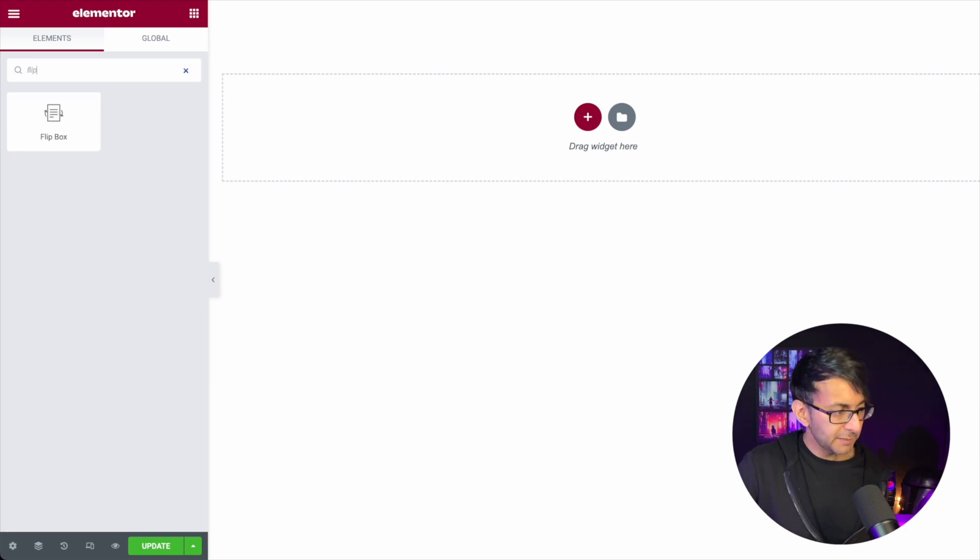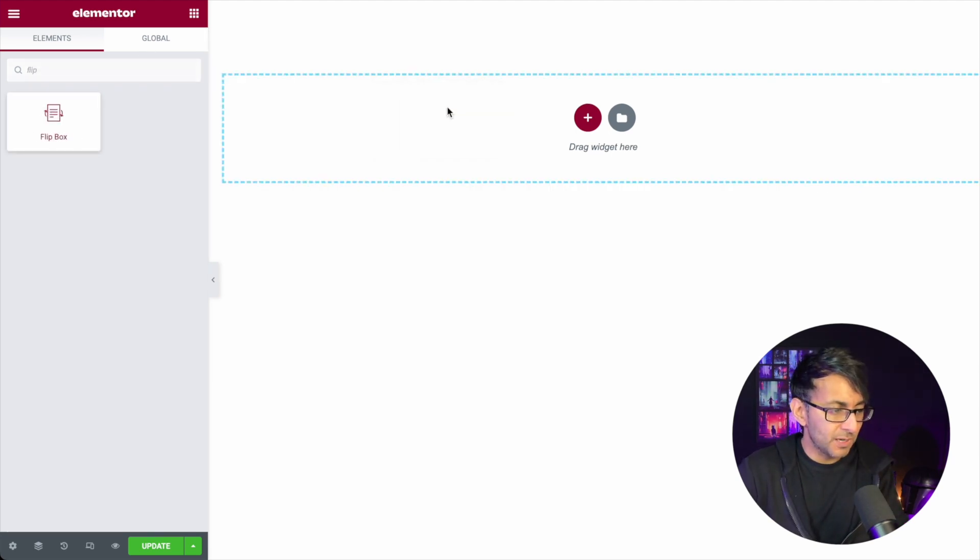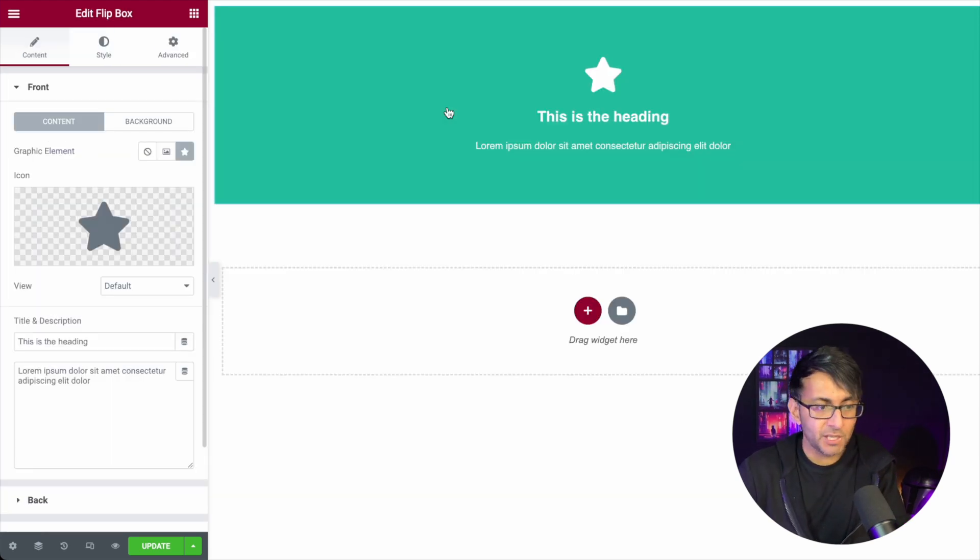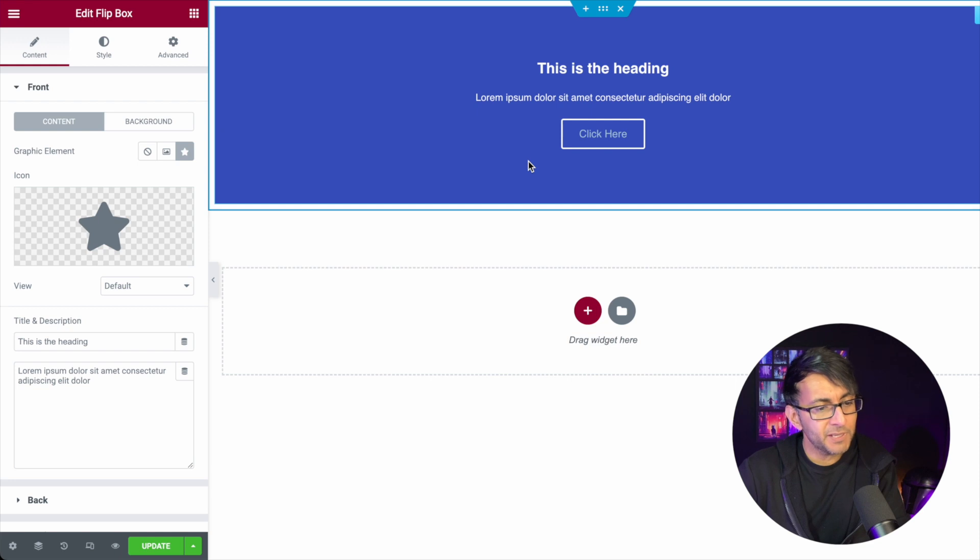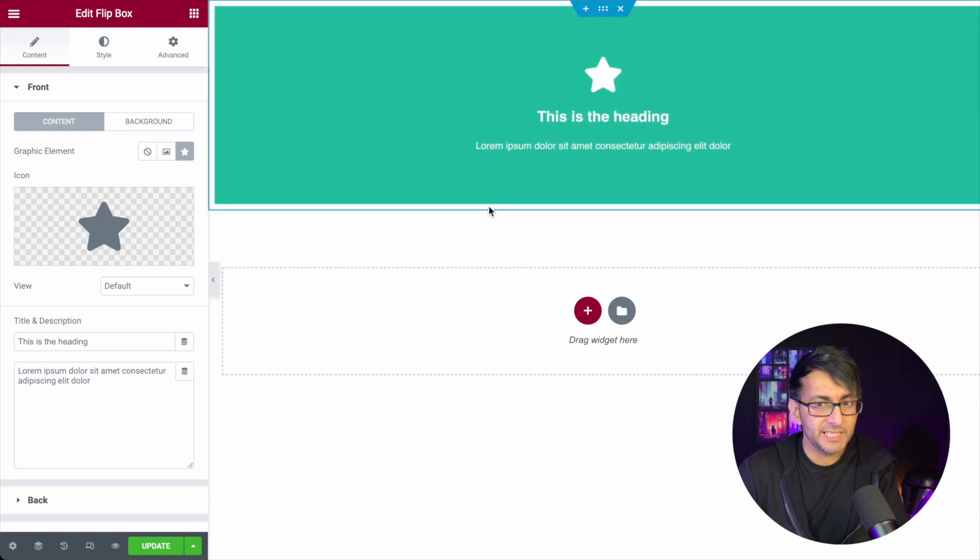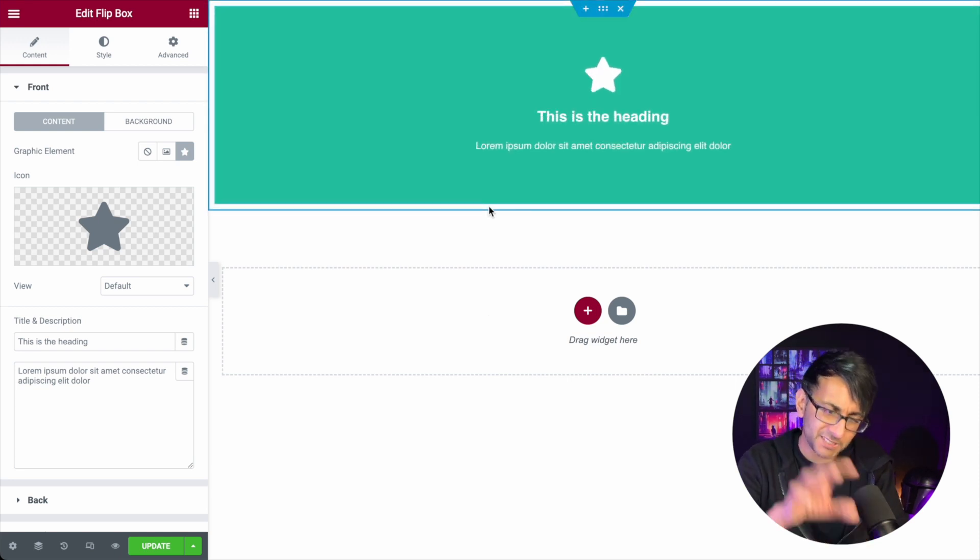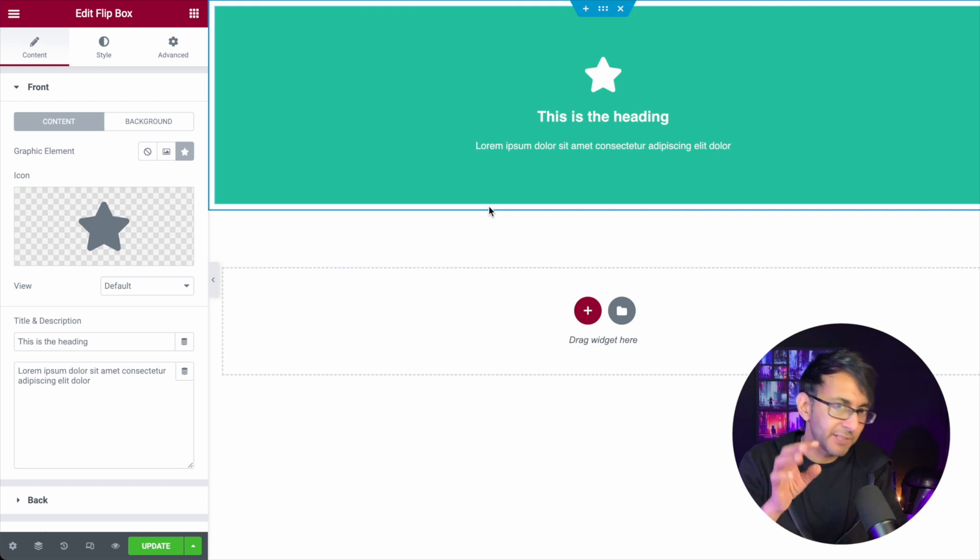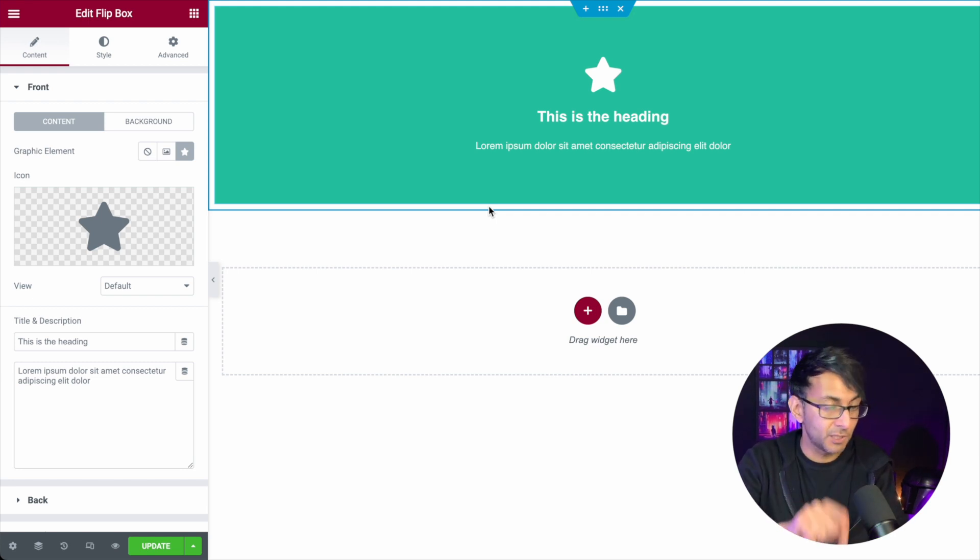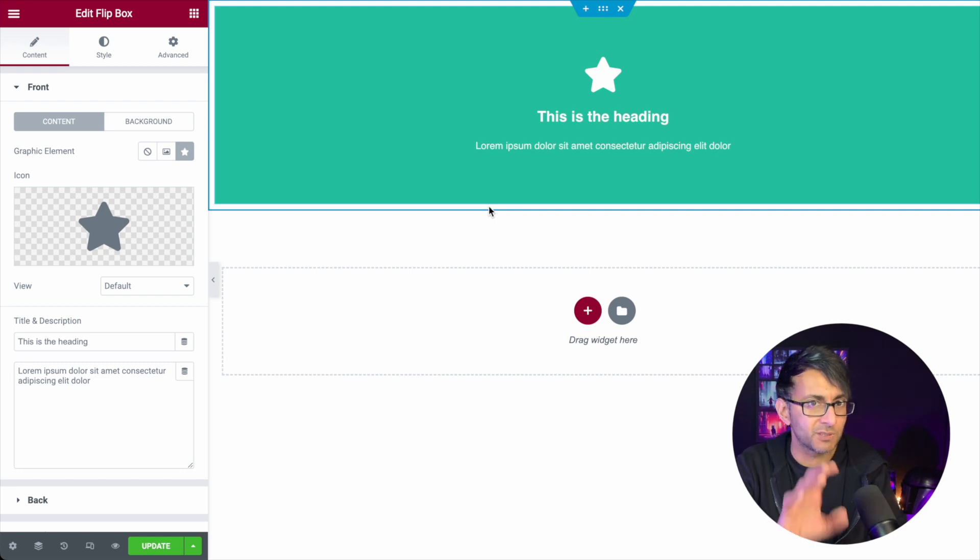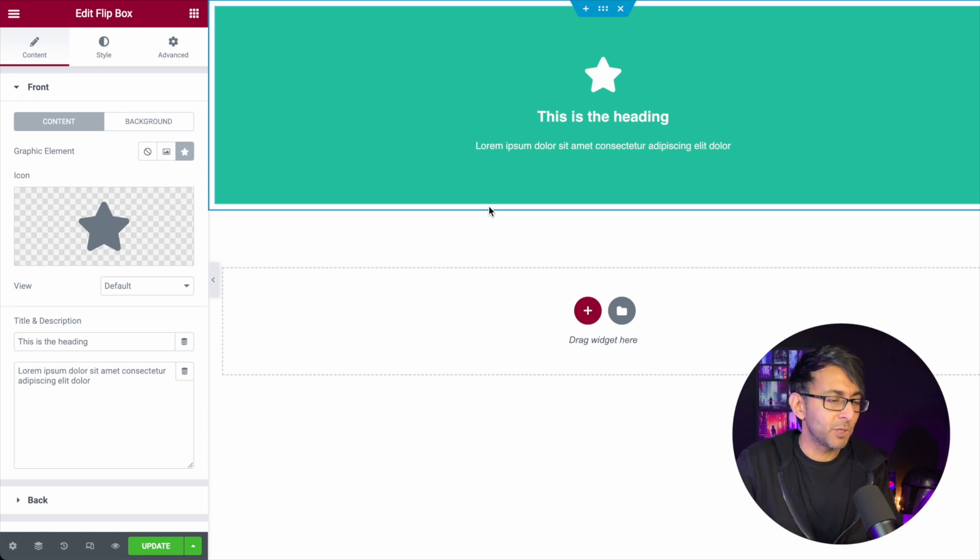We all know about the flip box in Elementor that you can just put over here, and when you flip over it, it turns over. They're quite good to use. I'm not a massive fan of using flip boxes because I feel like they can be overwhelming on desktops, especially on mobiles if you have too many.